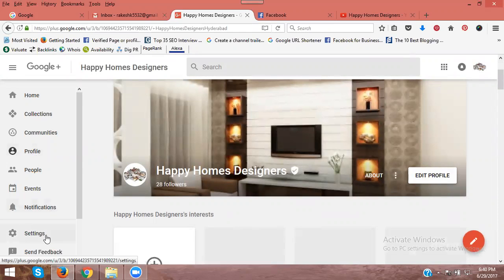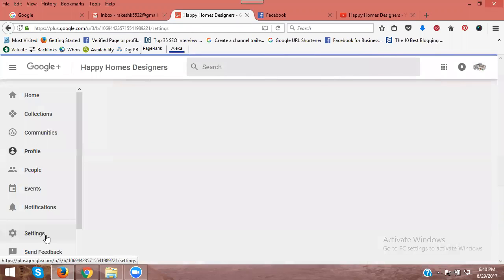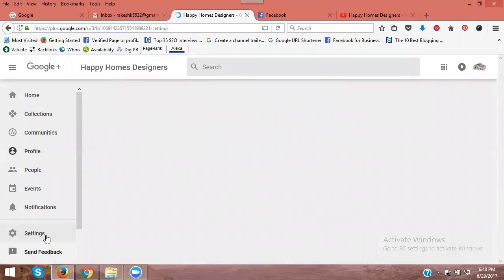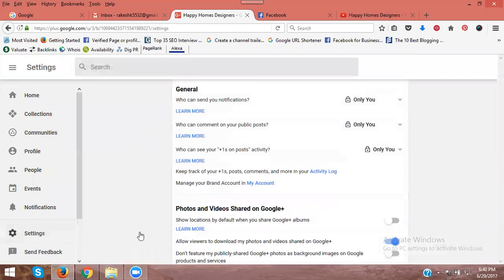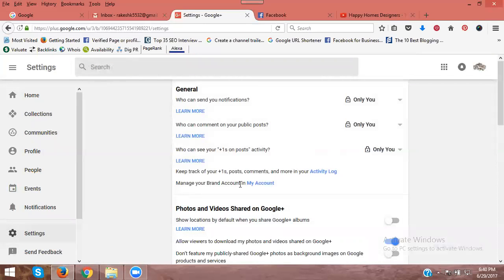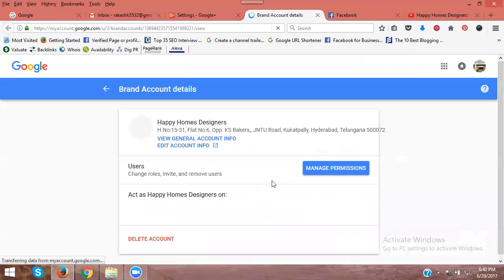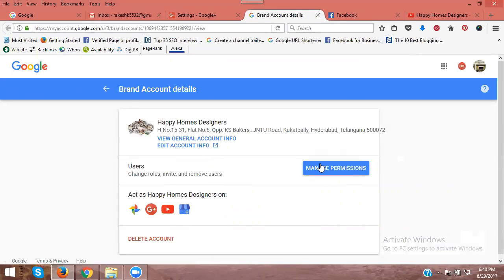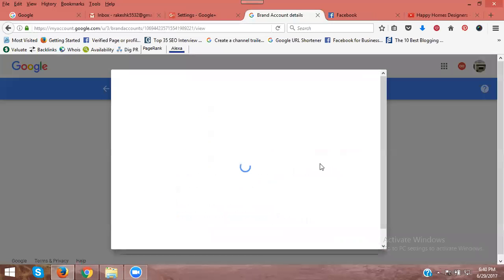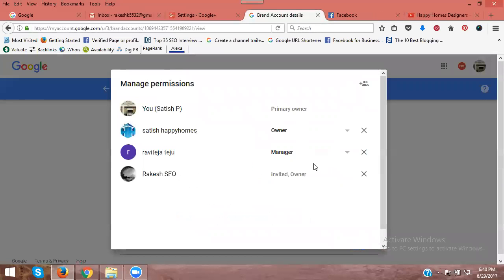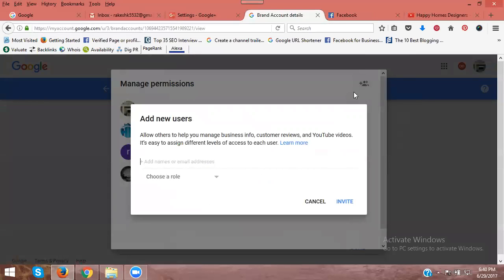Now go to the settings and click 'Manage your brand account'. In manage permissions, click here.